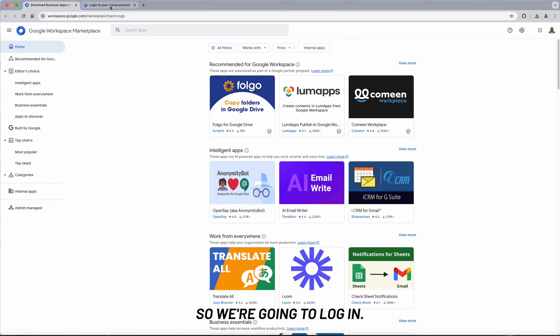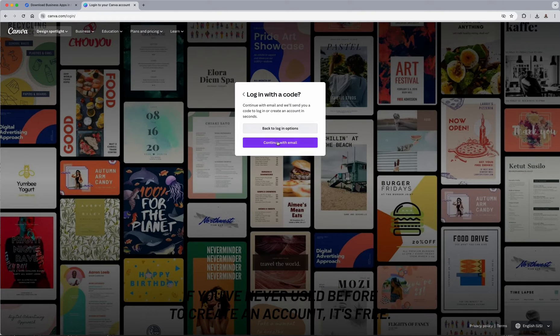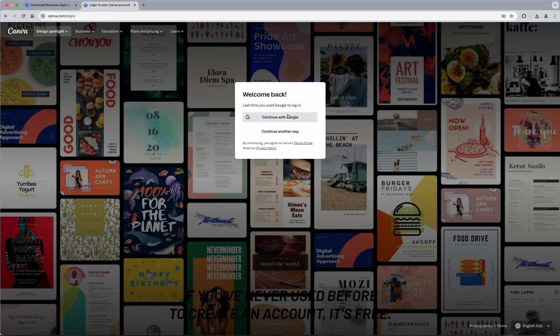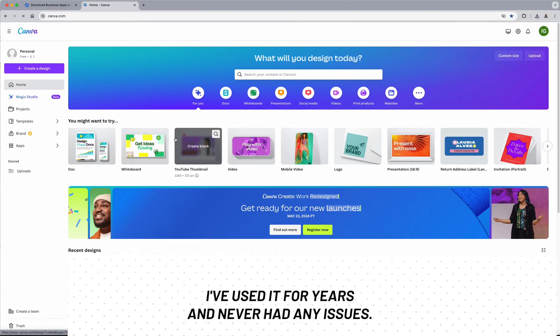So we're going to log in. If you've never used it before, just create an account. It's free. I've used it for years, never had any issues.